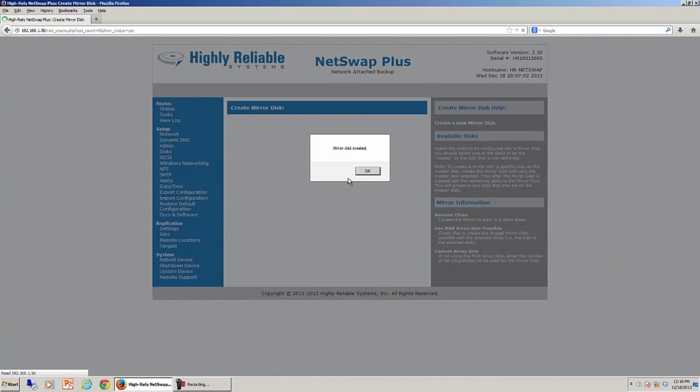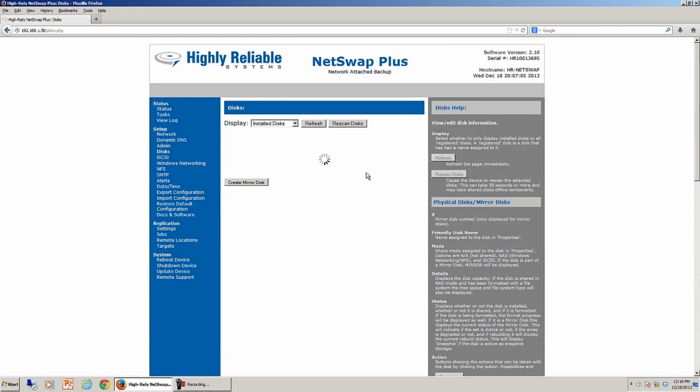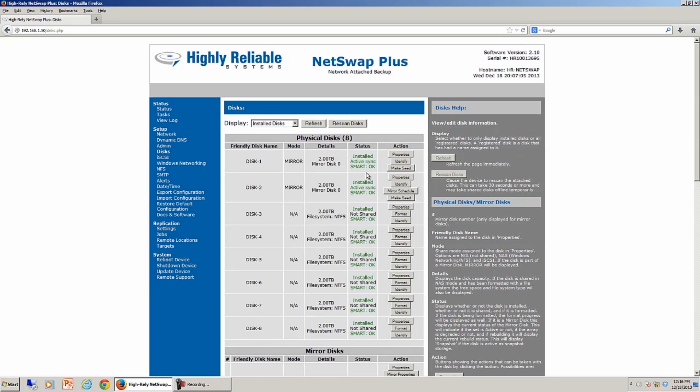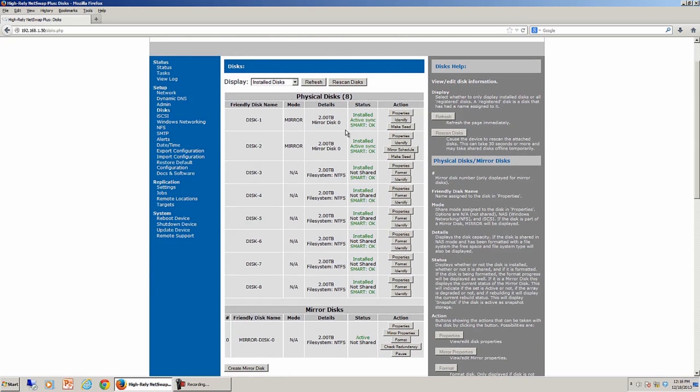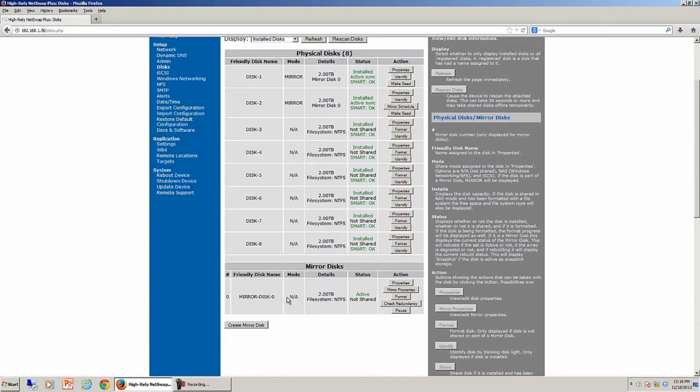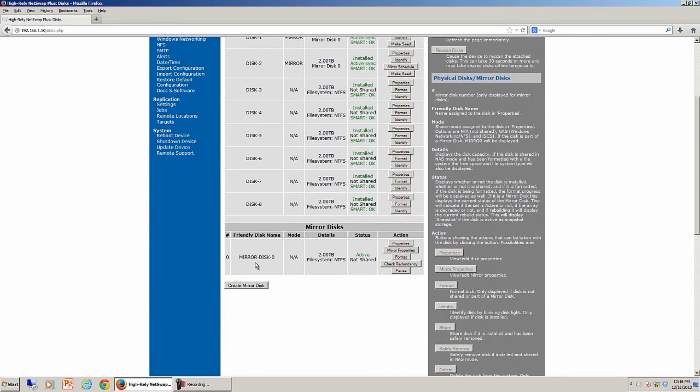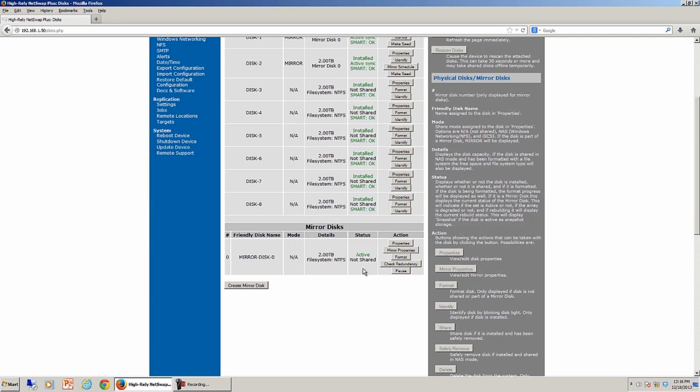The mirror disk is now created, and from the main disk interface, you'll see that in addition to the eight physical drives, we now have what I call a virtual drive or a pretend mirror set called Mirror Disk 0, and that mirror disk is active. We can go in and share it as a volume on our network-attached storage device, or we can hook it up iSCSI.